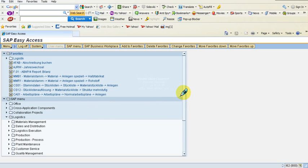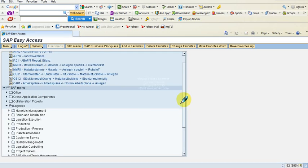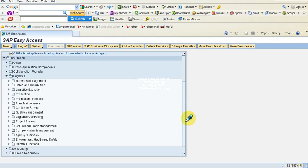Now this is the way I would browse. Our intention in this session is to create a purchase requisition and then to view that purchase requisition. A purchase requisition falls under materials management.